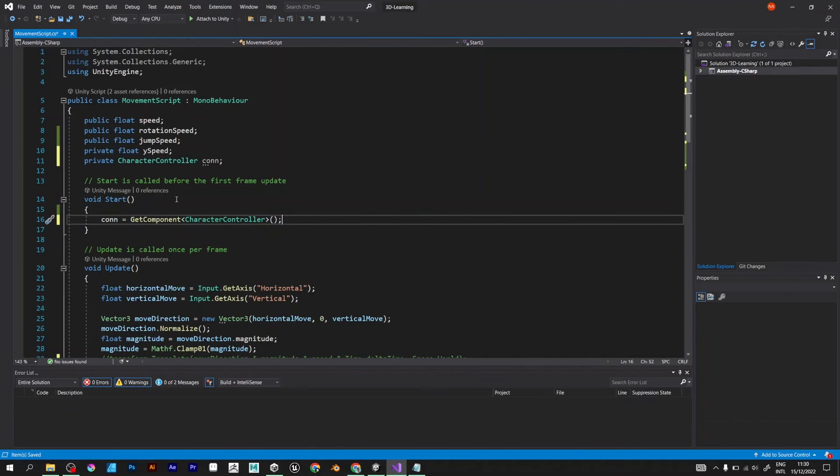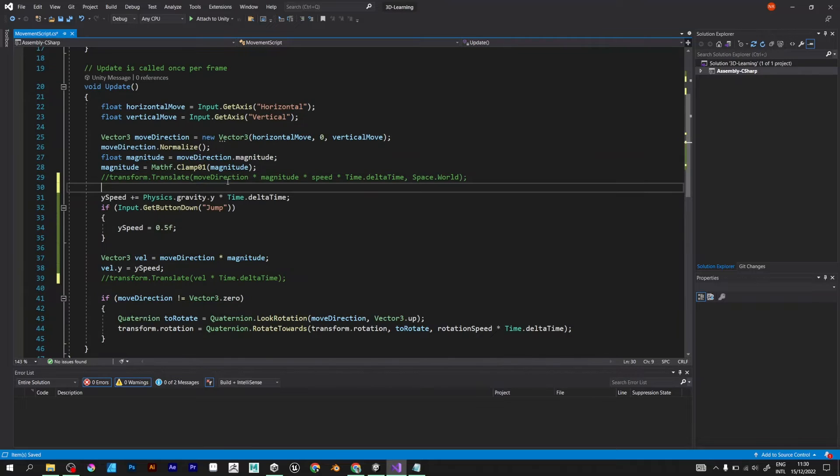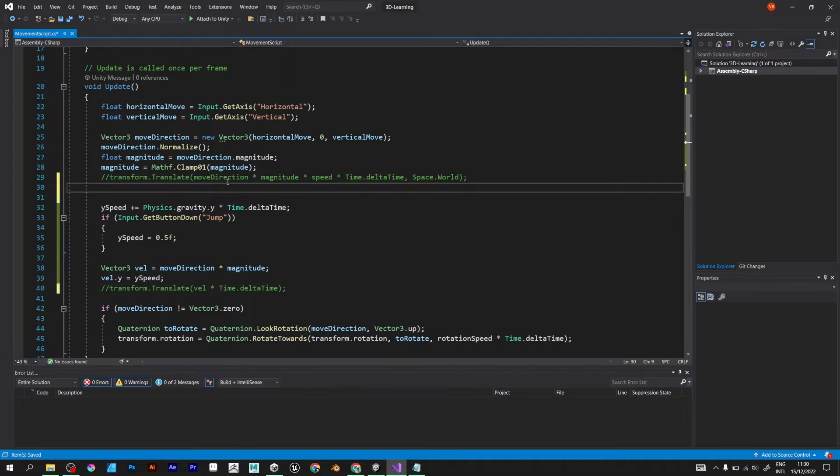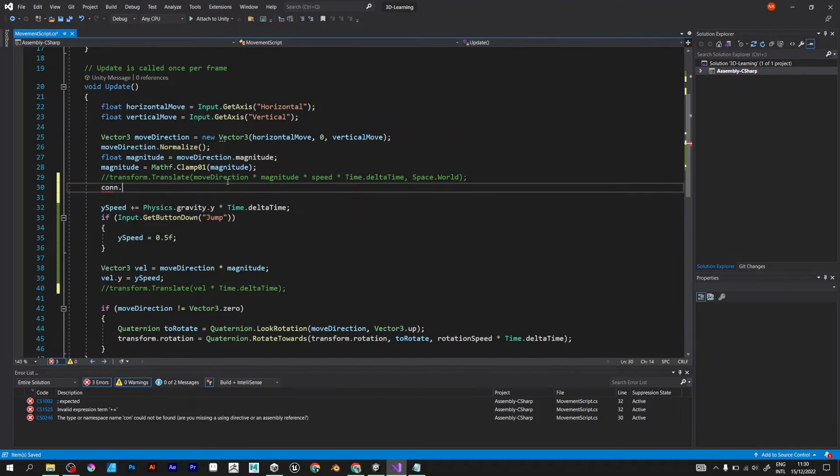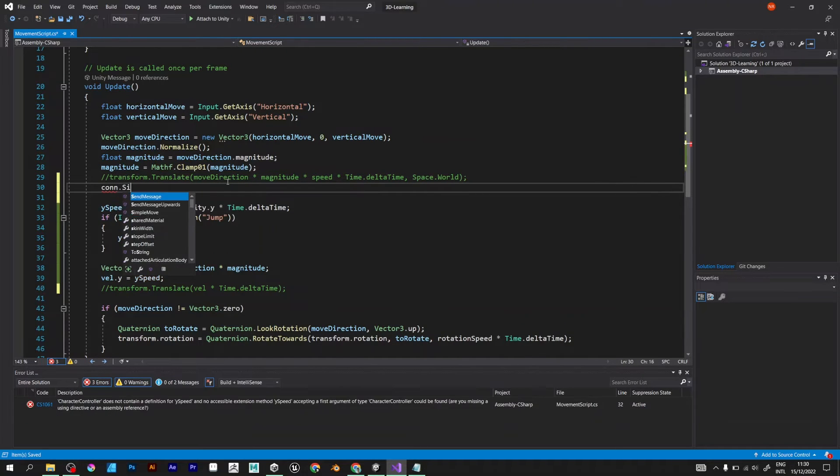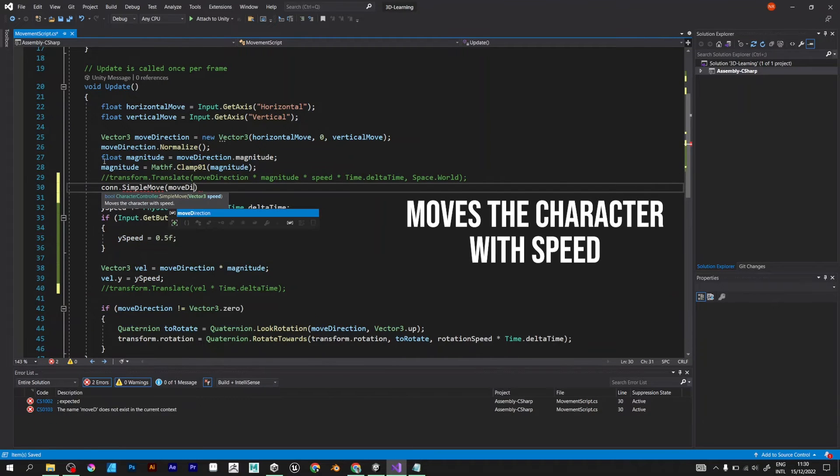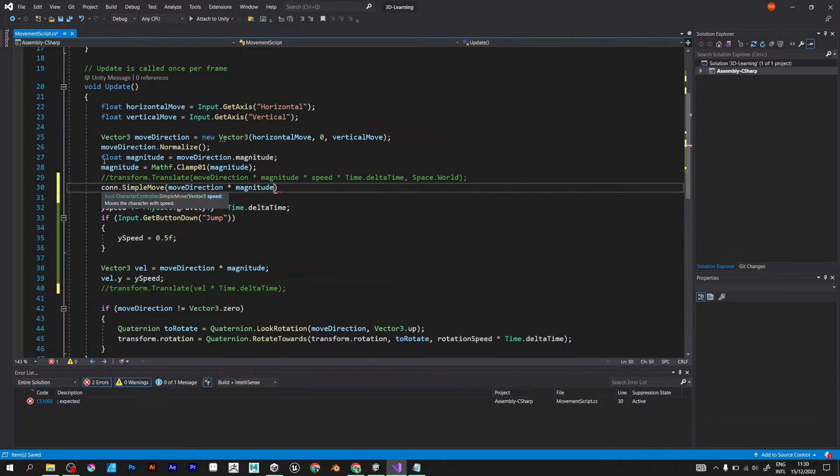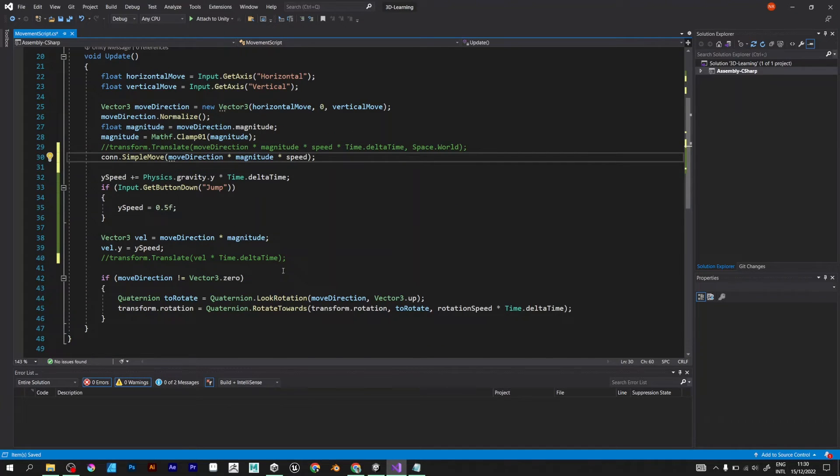Now, let's move to the part of the script to implement it. CON simple move. This line of code defines a simple move by character controller. It includes move direction multiplied with magnitude and the speed of the player.